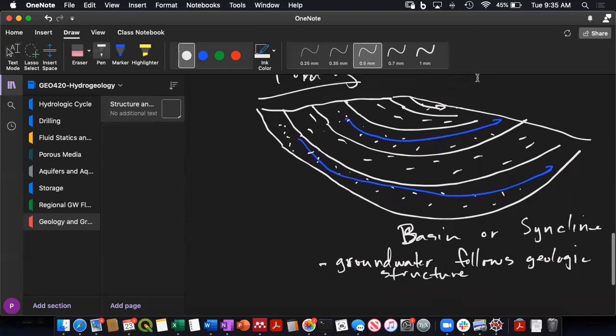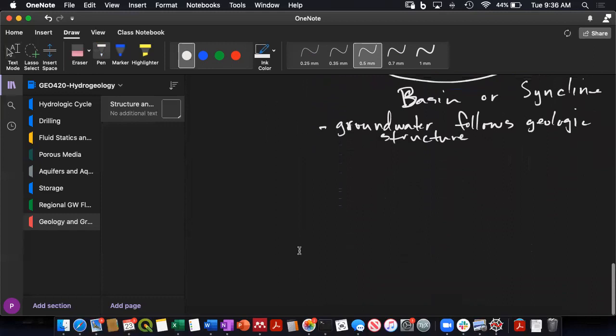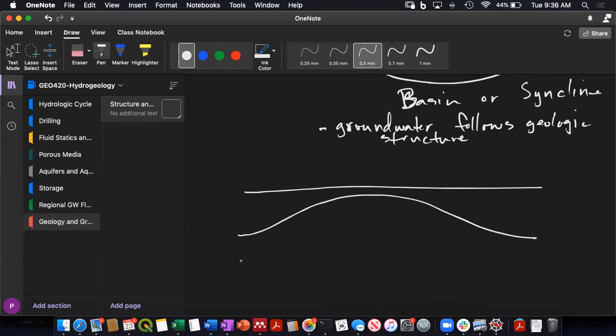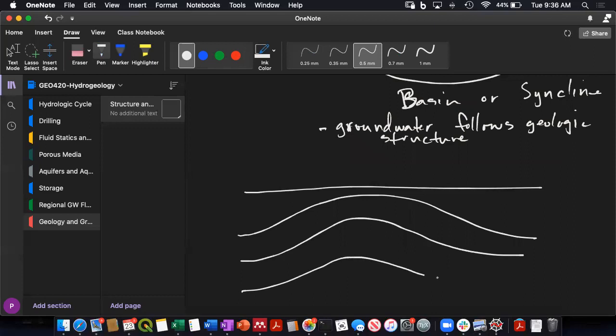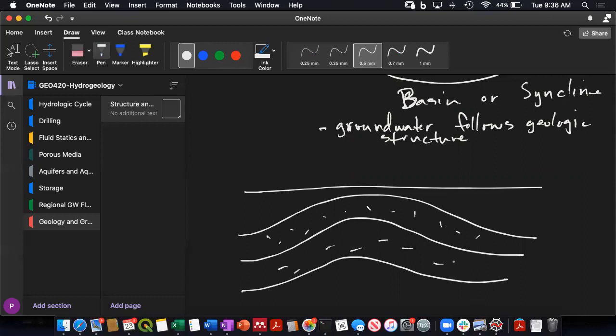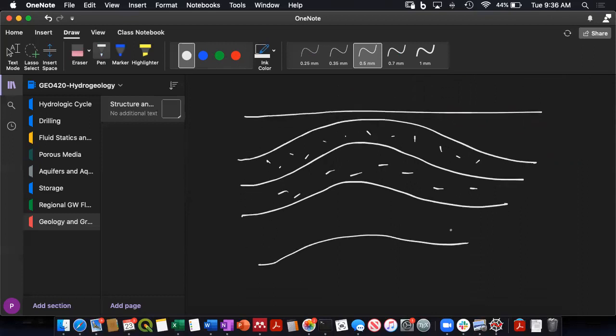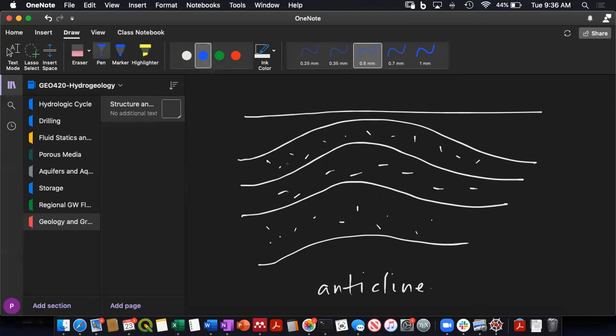And this can happen for both a syncline or an anticline. So if I've got layering in the subsurface, sandstone, sandstone, and this is now an anticline, then the groundwater flow will generally flow up and over the anticline and back down. That will be our general flow direction that we would expect.